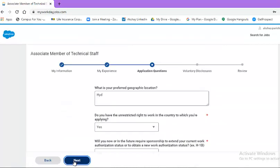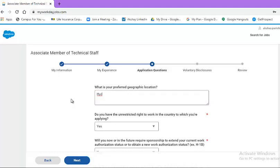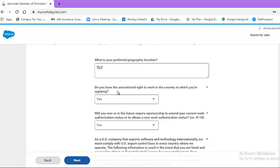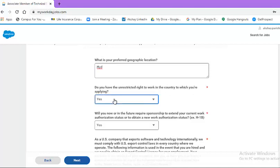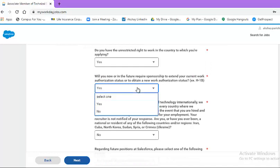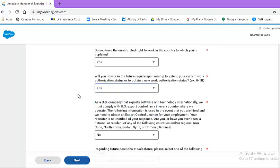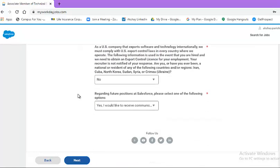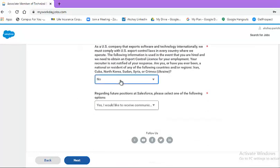Moving on to application questions. What is your preferred geographic location? Since this opportunity is in two locations, Bengaluru and Hyderabad, please mention either or whichever is your preferred location here in the answer box. After that, select from the drop-down list for the following questions. Do you have unrestricted right to work in the country to which you are applying? You need to select from the drop-down list. Same applies to the next question.